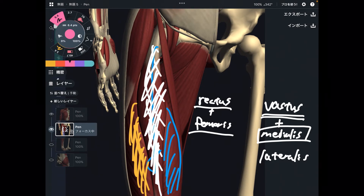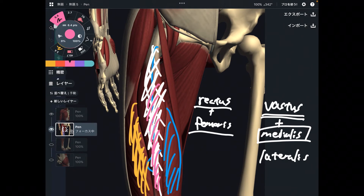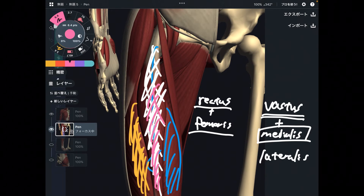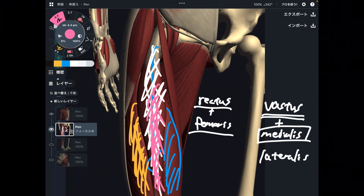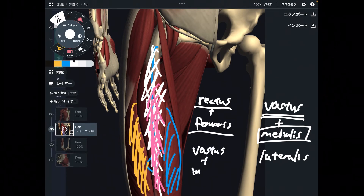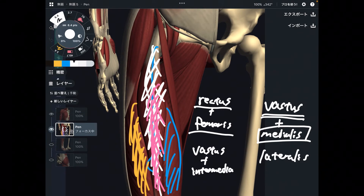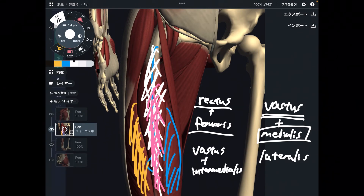Deep to the rectus femoris, there is another vastus muscle. It's in a kind of intermediate position, so this is the vastus intermedius.